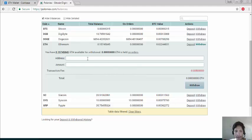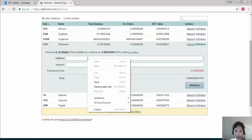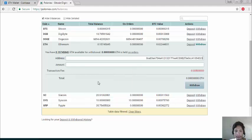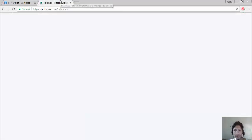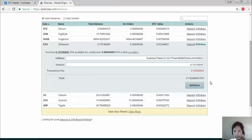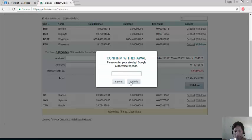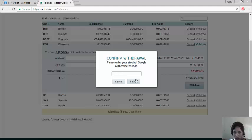Then paste and click withdraw. Please enter 6 digit Google authentication code.